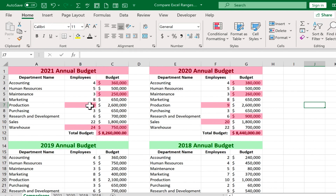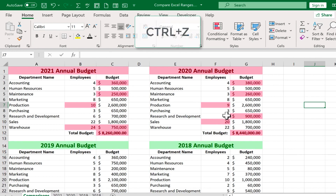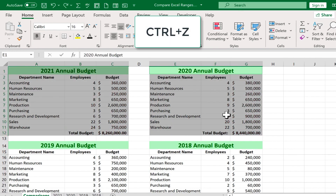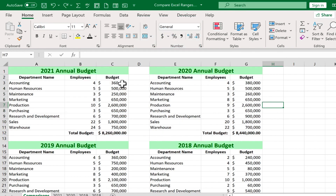This also highlights some other differences — the number of employees is different in a couple of cases. To make things a bit easier to read and identify the changes, I'll hold Control and tap Z to undo the conditional formatting. This time I'm going to focus in just on what's most important. Obviously the date changed, and maybe the number of employees doesn't matter — what if I'm only interested in the budget changes?